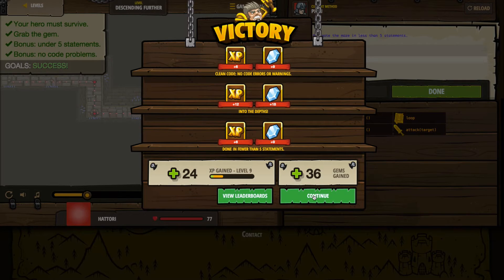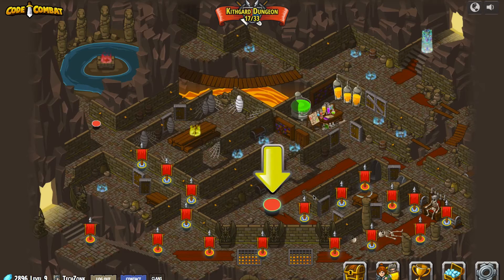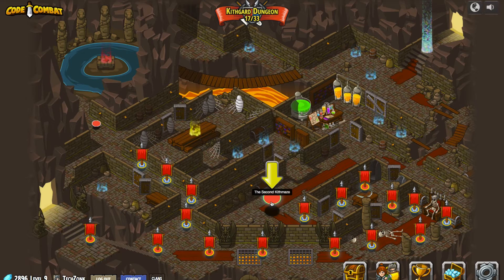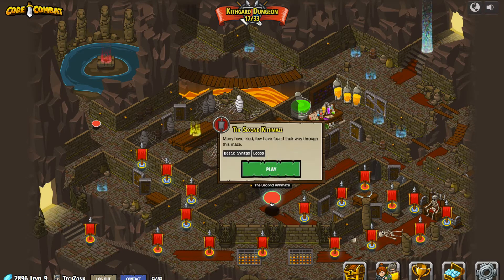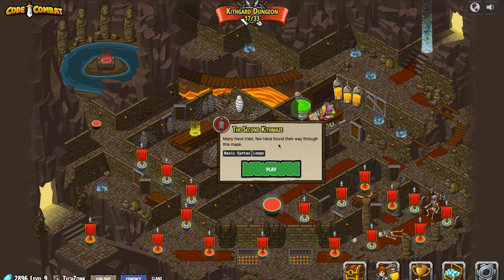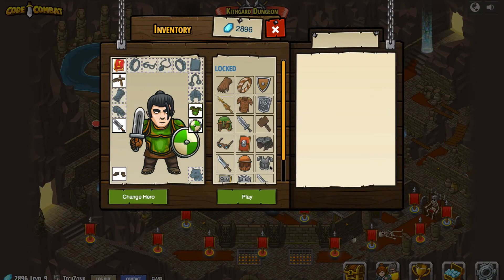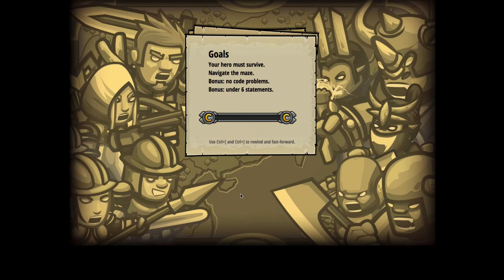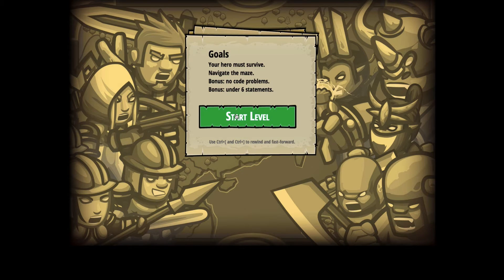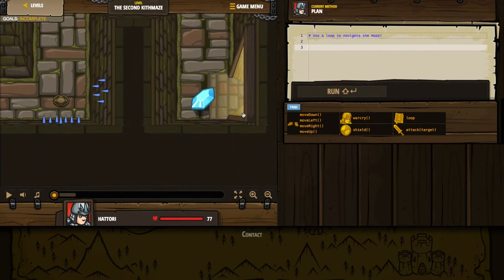We are in good shape. Let's press that continue button and see what faces us now. It's recommending the second Kith maze. We're using basic syntax and loops here again. Many have tried but few have found their way through this maze — that doesn't sound easy. It doesn't look like we have anything to do to our character, so we'll just press that play button. We get a bonus for under six statements. Let's hope we remember that one.